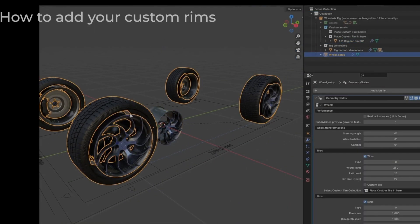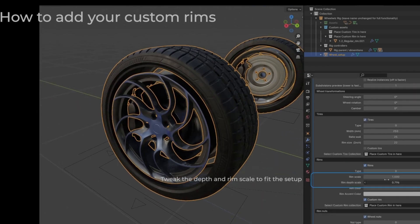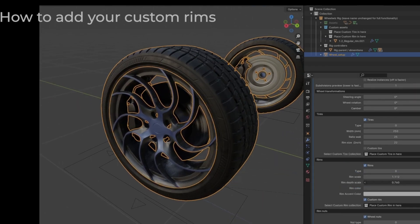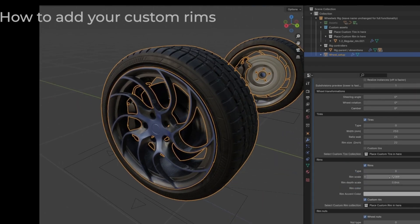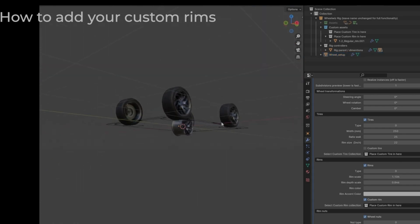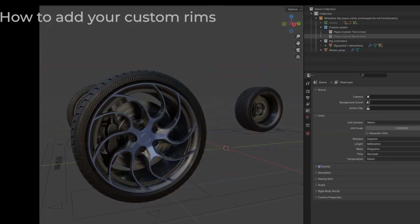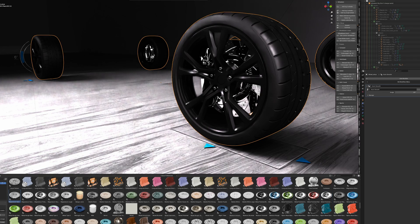Even after rig creation, you can still swap in your own wheel meshes or make changes to the model without breaking anything. And when you're ready, you can bake the animation and keep going with your scene, whether that's a stunt-heavy action shot or a clean product render.